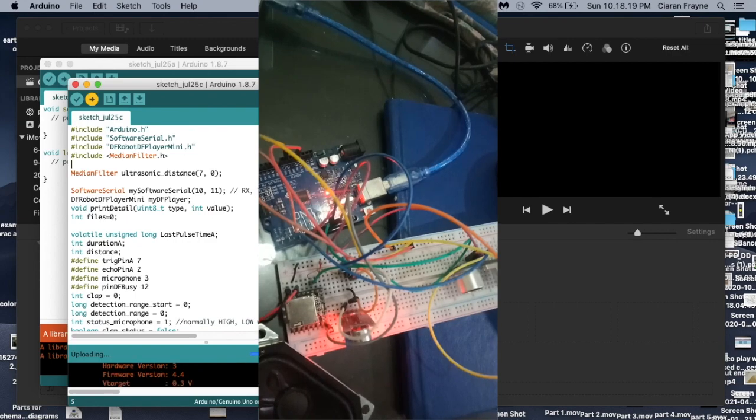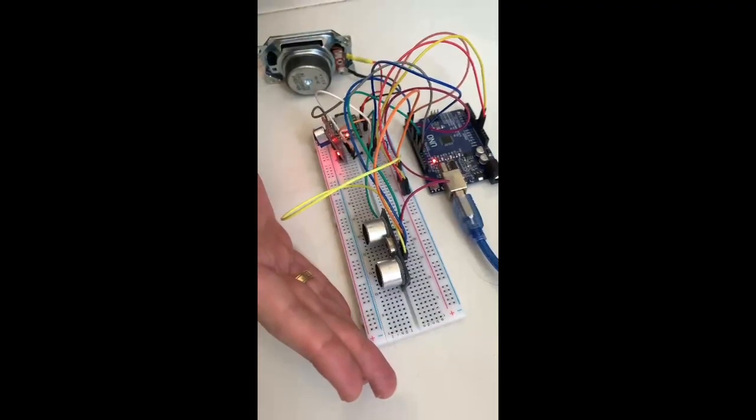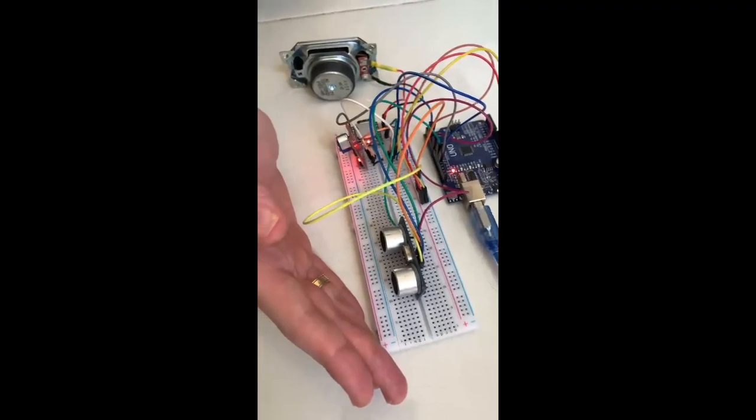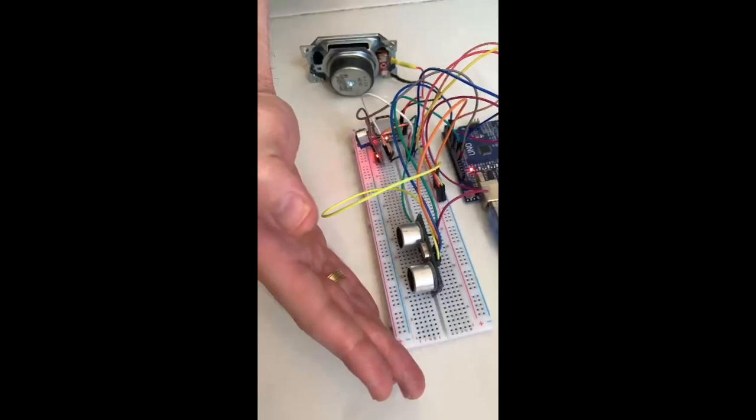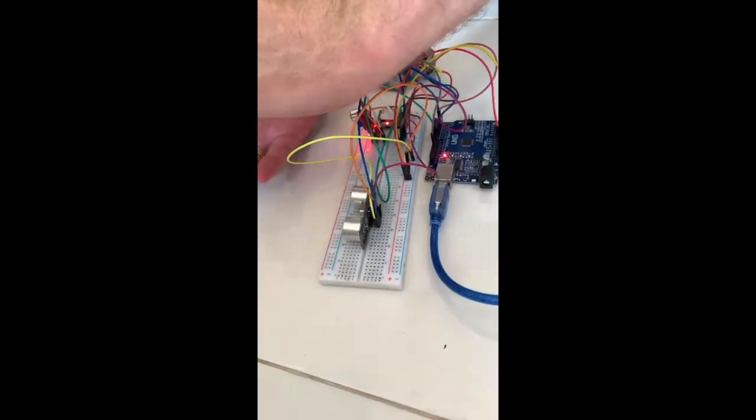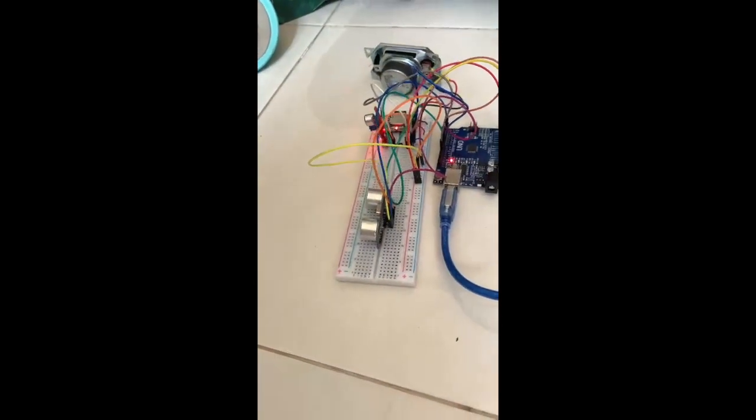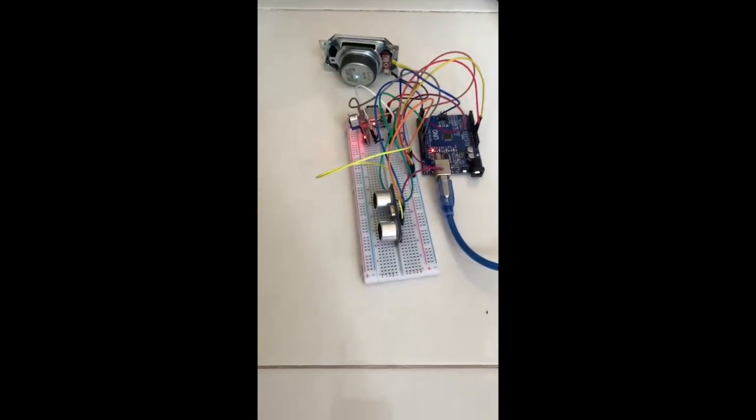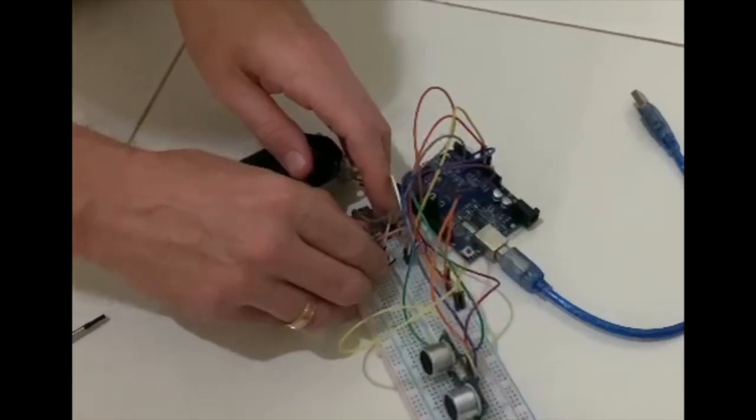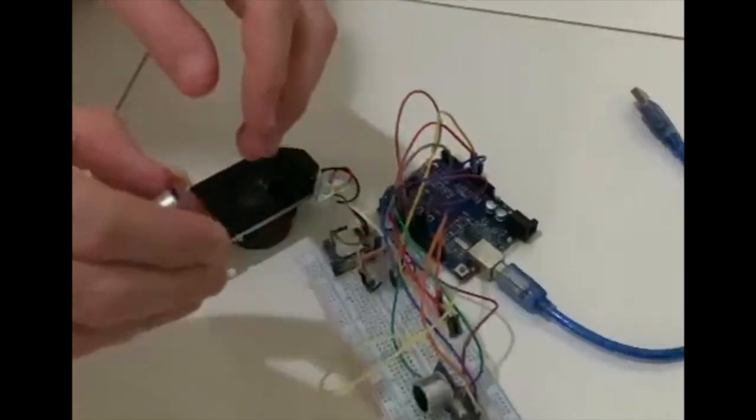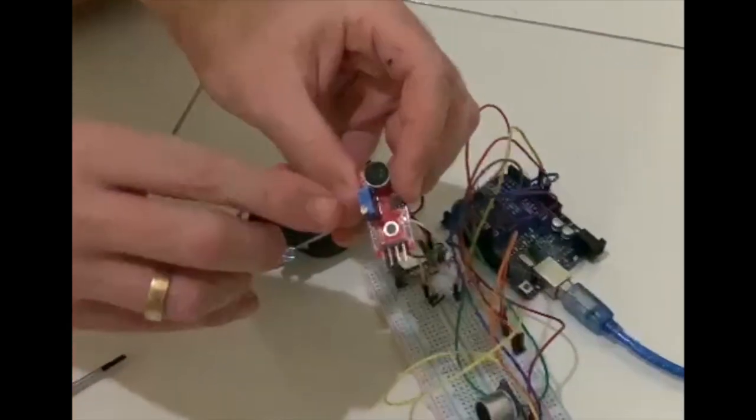If it is working correctly, an MP3 track should play when you move your hand in front of the ultrasonic sensor and also when you clap twice near the microphone module. Be patient. There may be a delay of a few seconds before the track begins playing.